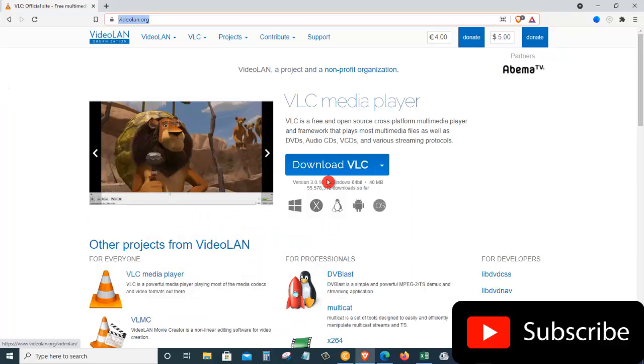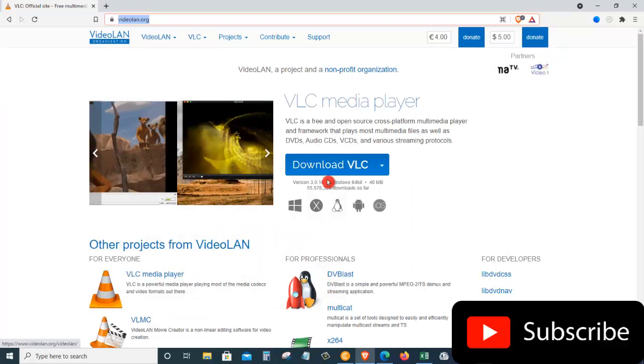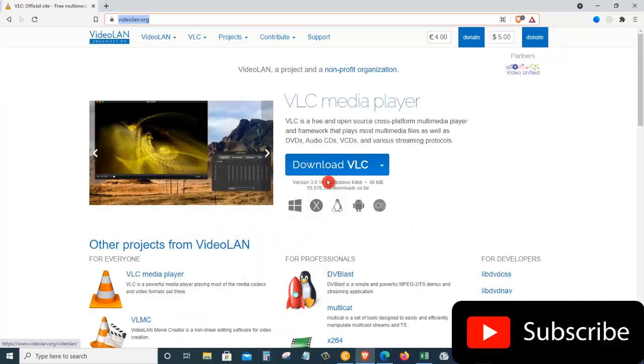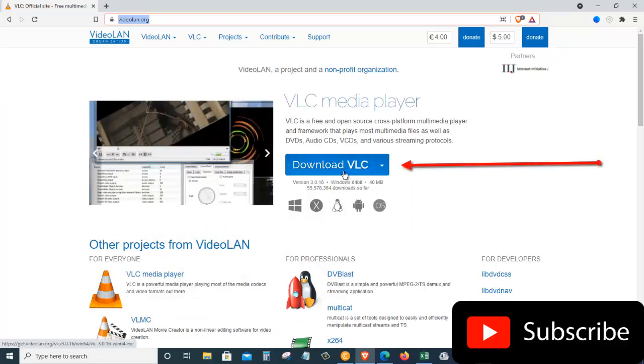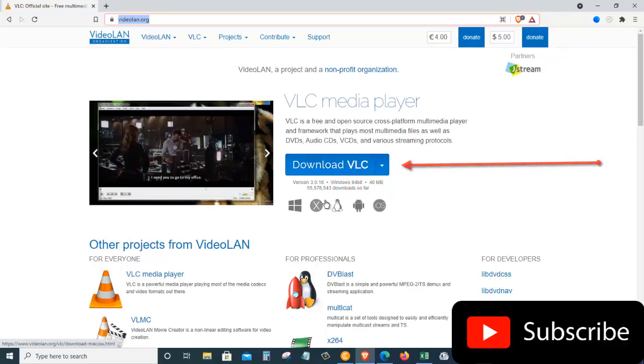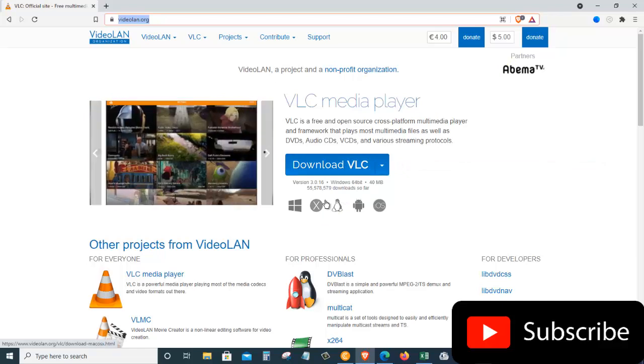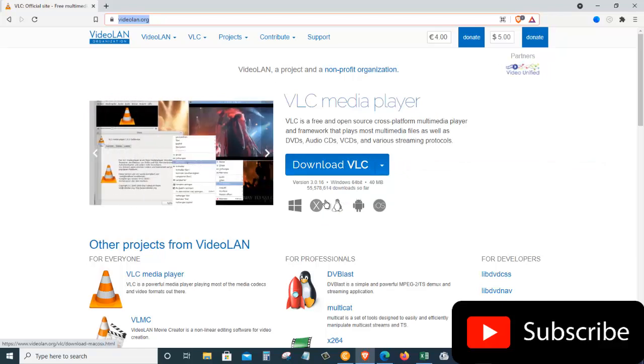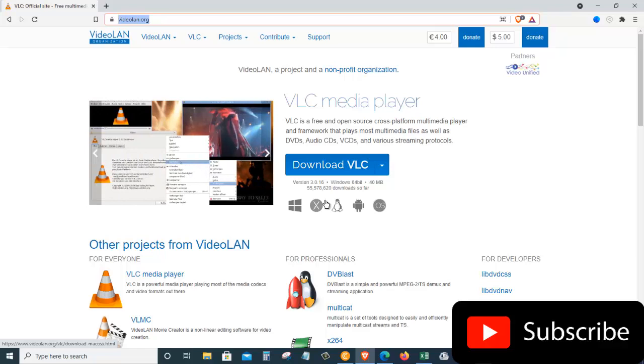If you don't have the VLC Player on your PC, just click on the Download VLC and run through the installation process. Once you downloaded and installed it on your computer, go ahead and launch the VLC on your operating system.